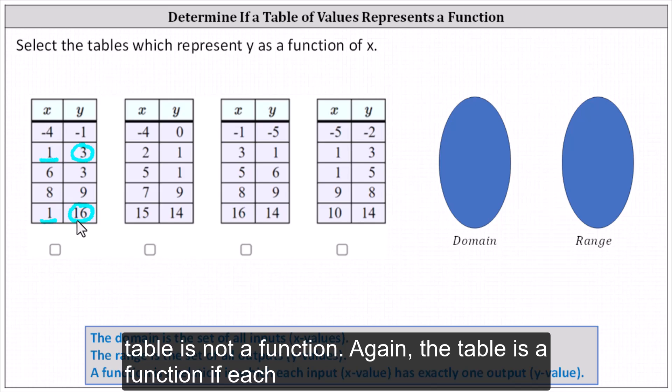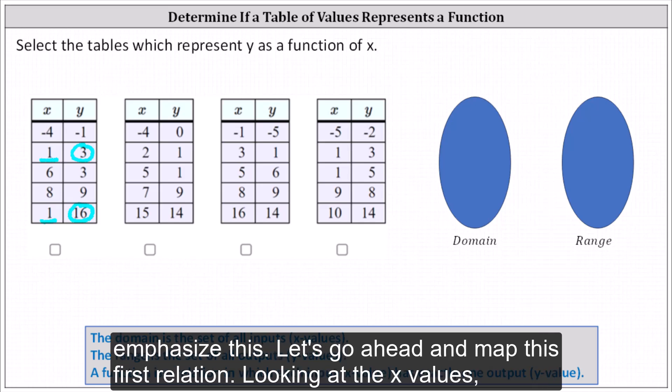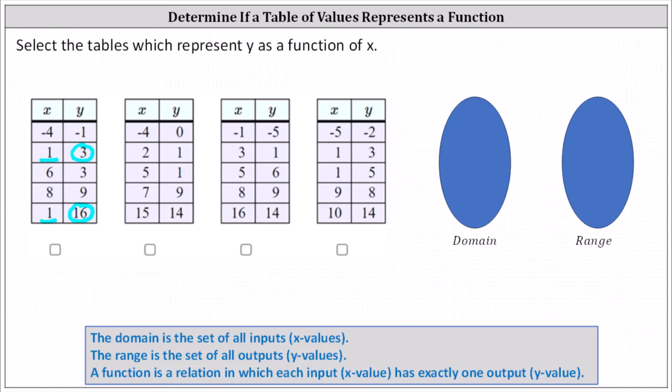The table is a function if each input or x value has exactly one output or corresponding y value. Just to emphasize this, let's go ahead and map this first relation.